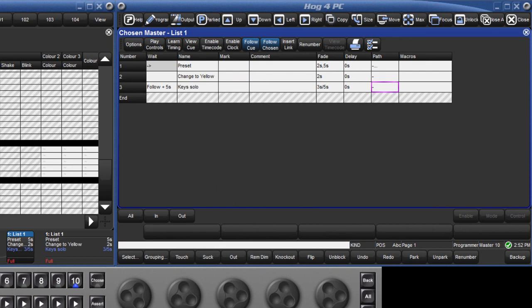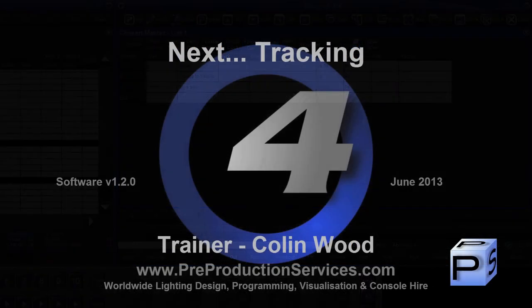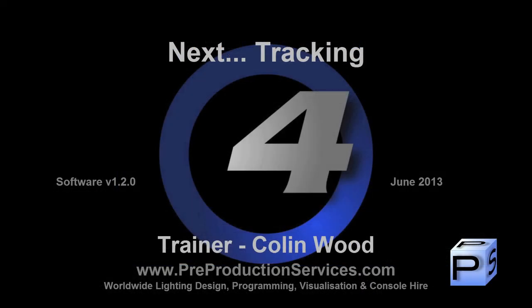You may have noticed in the auto update window there was the option to track backwards. This will be explained in the next tutorial where we will take a look at the way the console uses tracking.